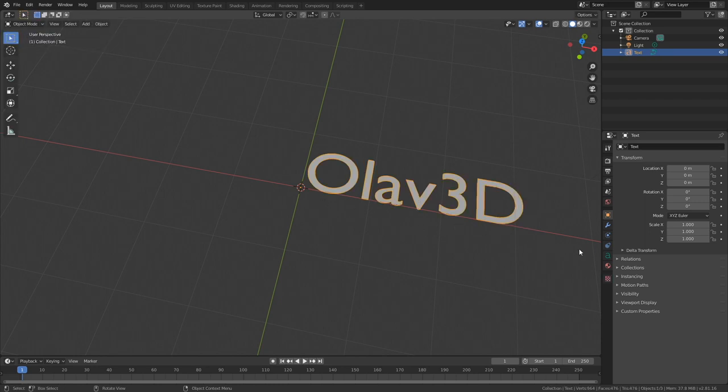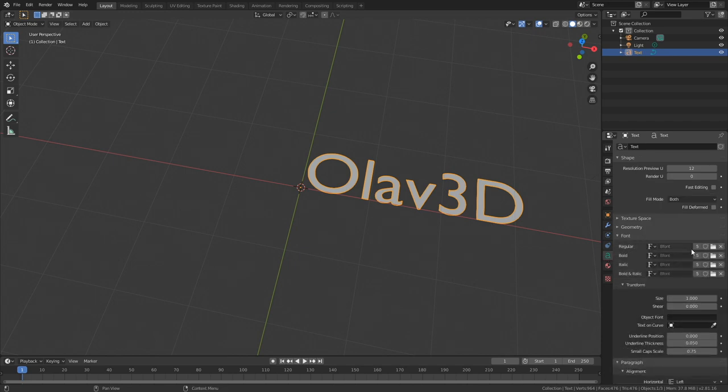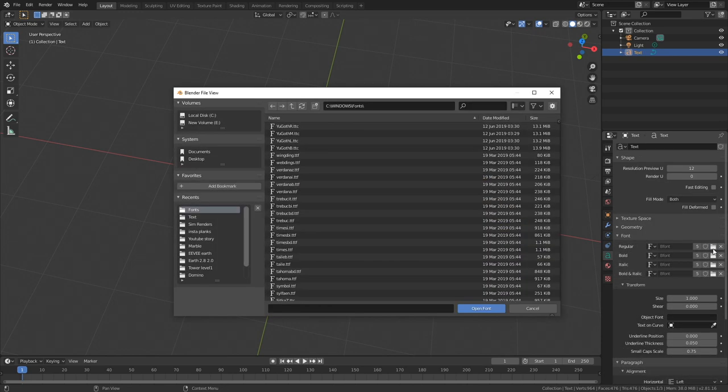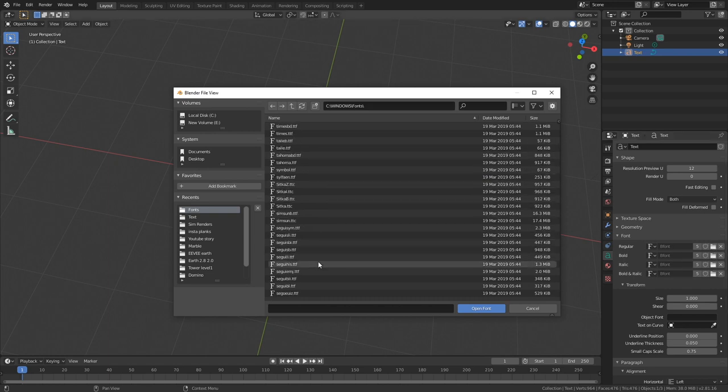If you want to use a different font, you can go to the text settings and then Font, and click on the folder icon. As you can see, we have many different options.